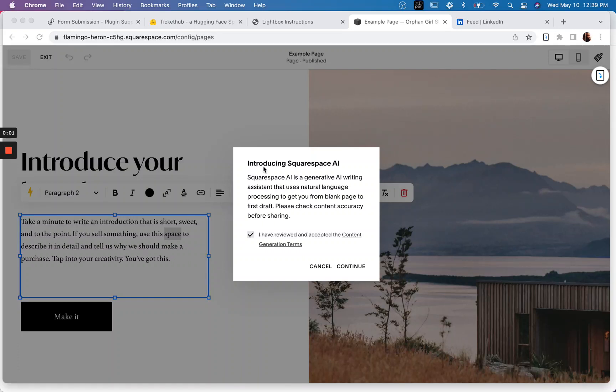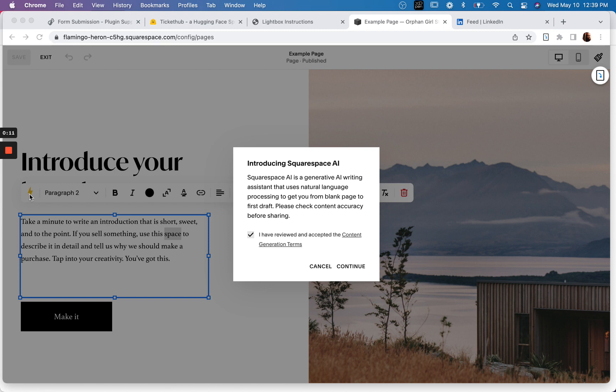So I just popped into one of my Squarespace sites to try something when I noticed this lightning bolt icon here. I clicked on it and it says introducing Squarespace AI. Squarespace AI is a generative AI writing assistant that uses natural language processing to get you from blank page to first draft.